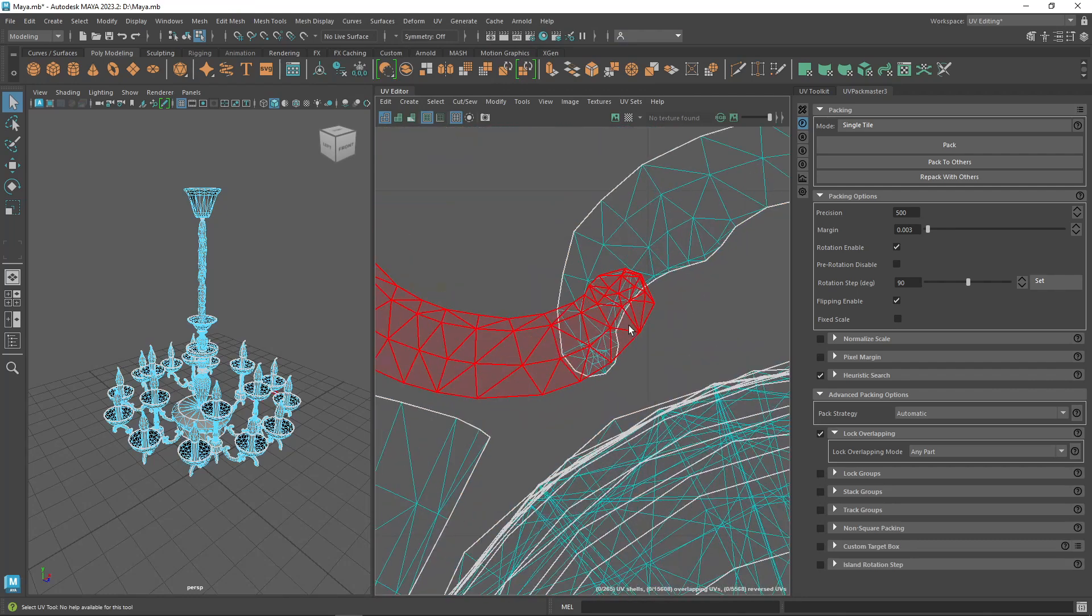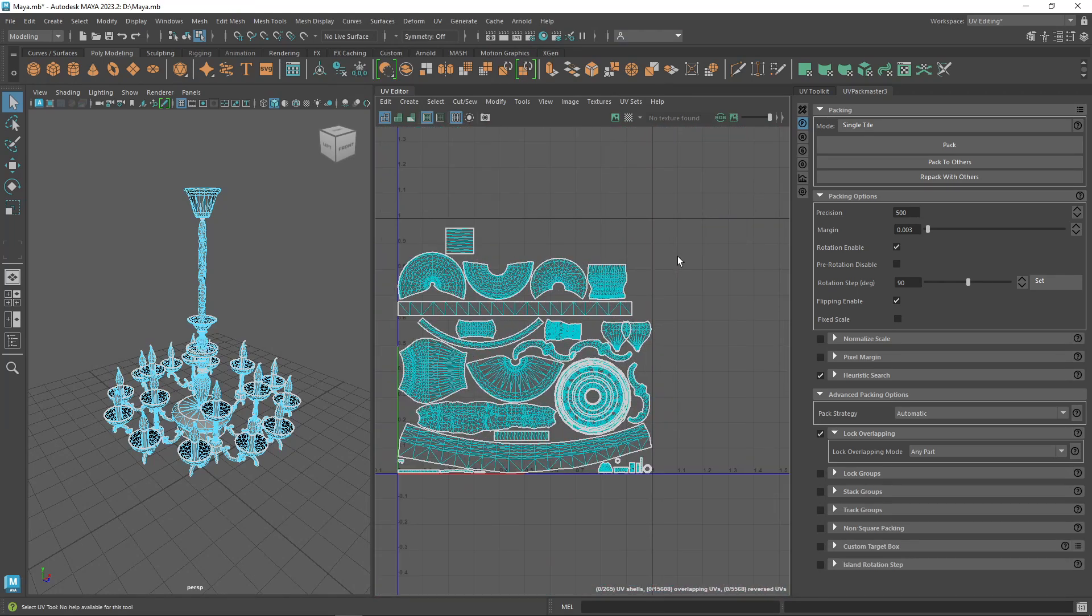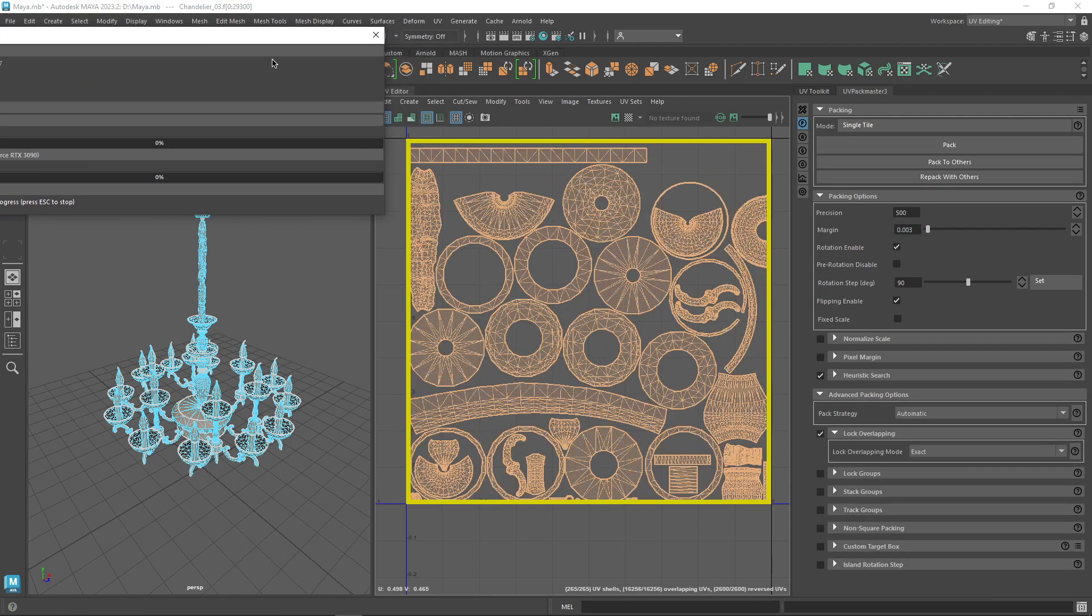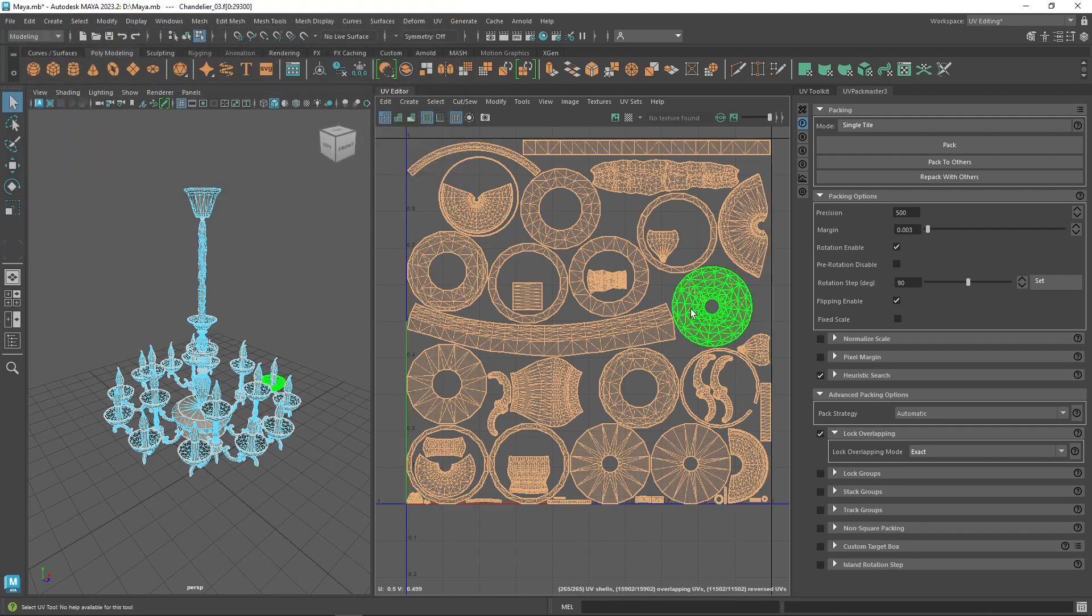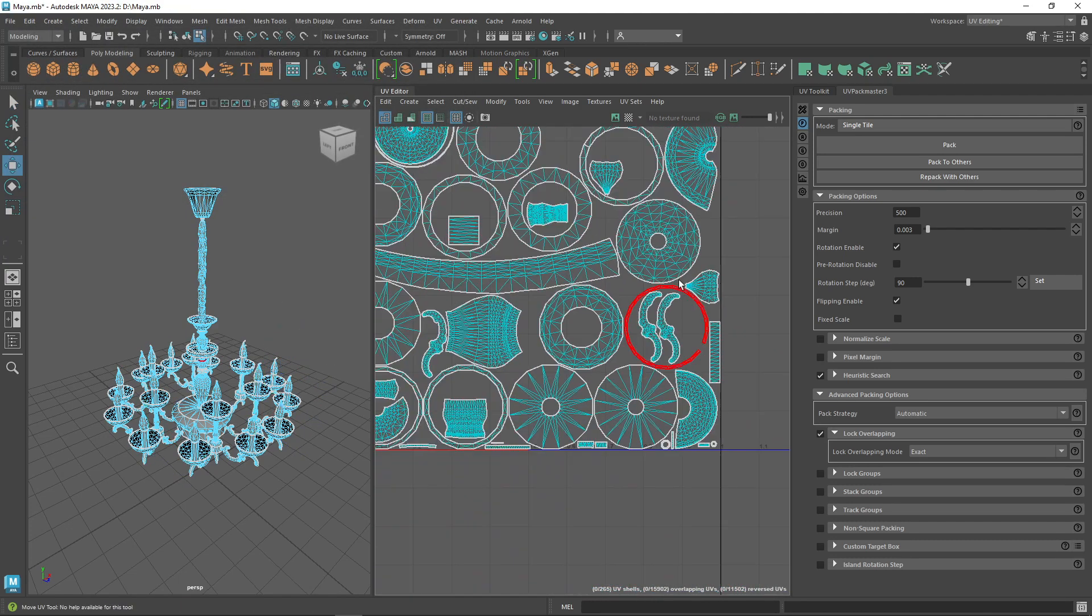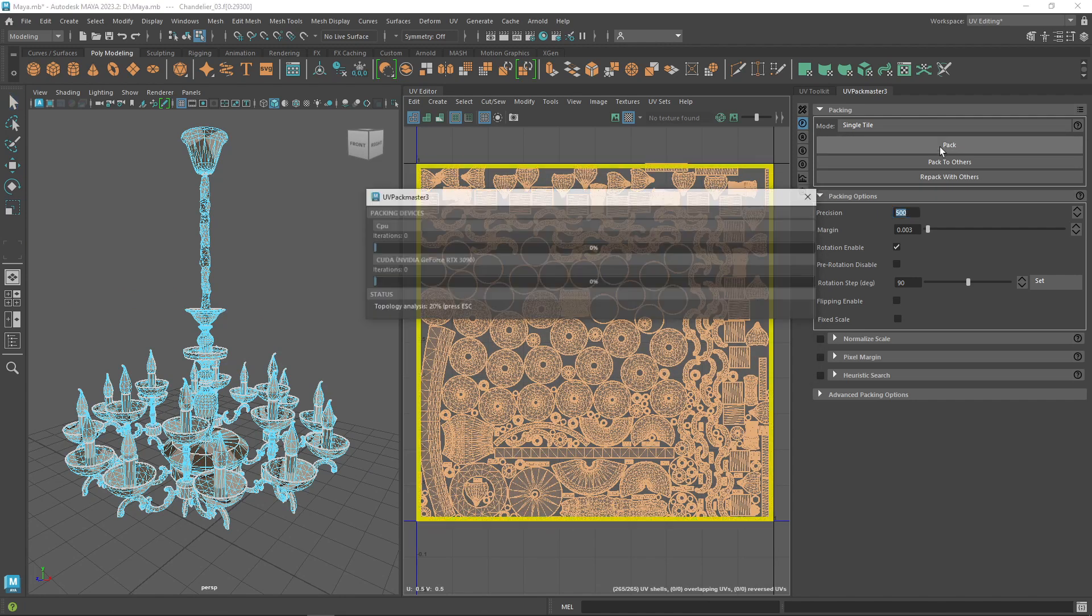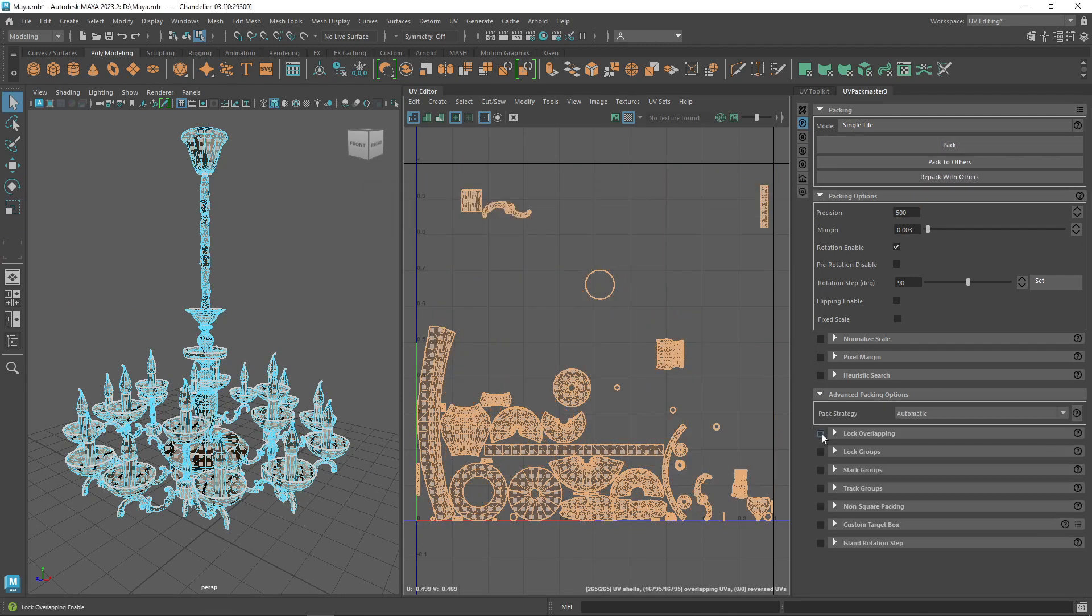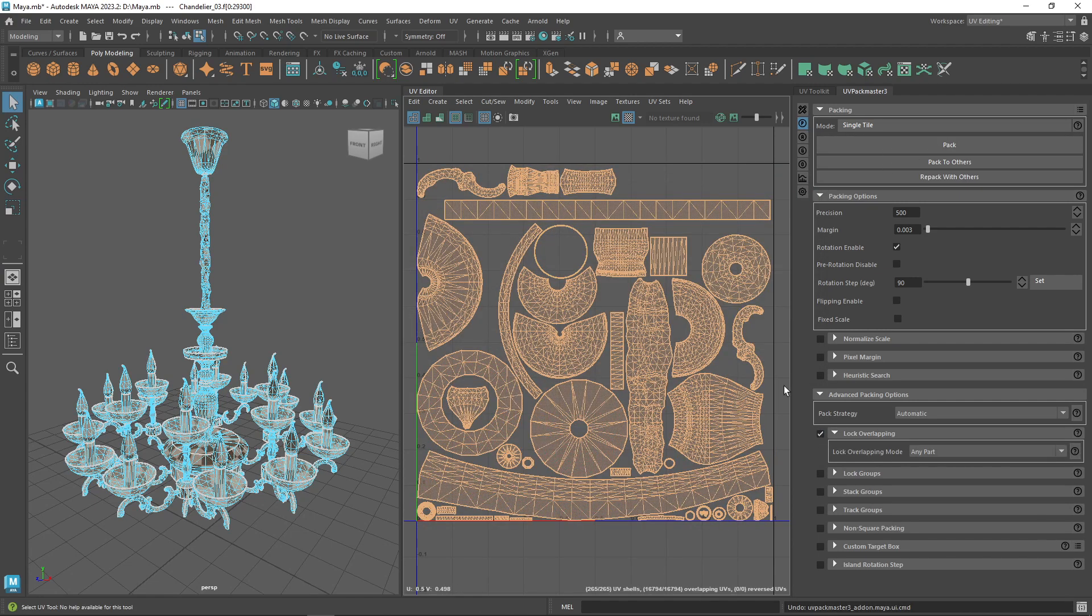As soon as they overlap by any part, that is, if you choose the any part mode. But for more precision, use the exact mode. In that mode, the packer will lock islands only if they cover the exact same space in the UV space, meaning they can be placed on top of each other. Also note that you can easily stack similar islands on top of each other using the packer stacking functionalities presented later in the video.